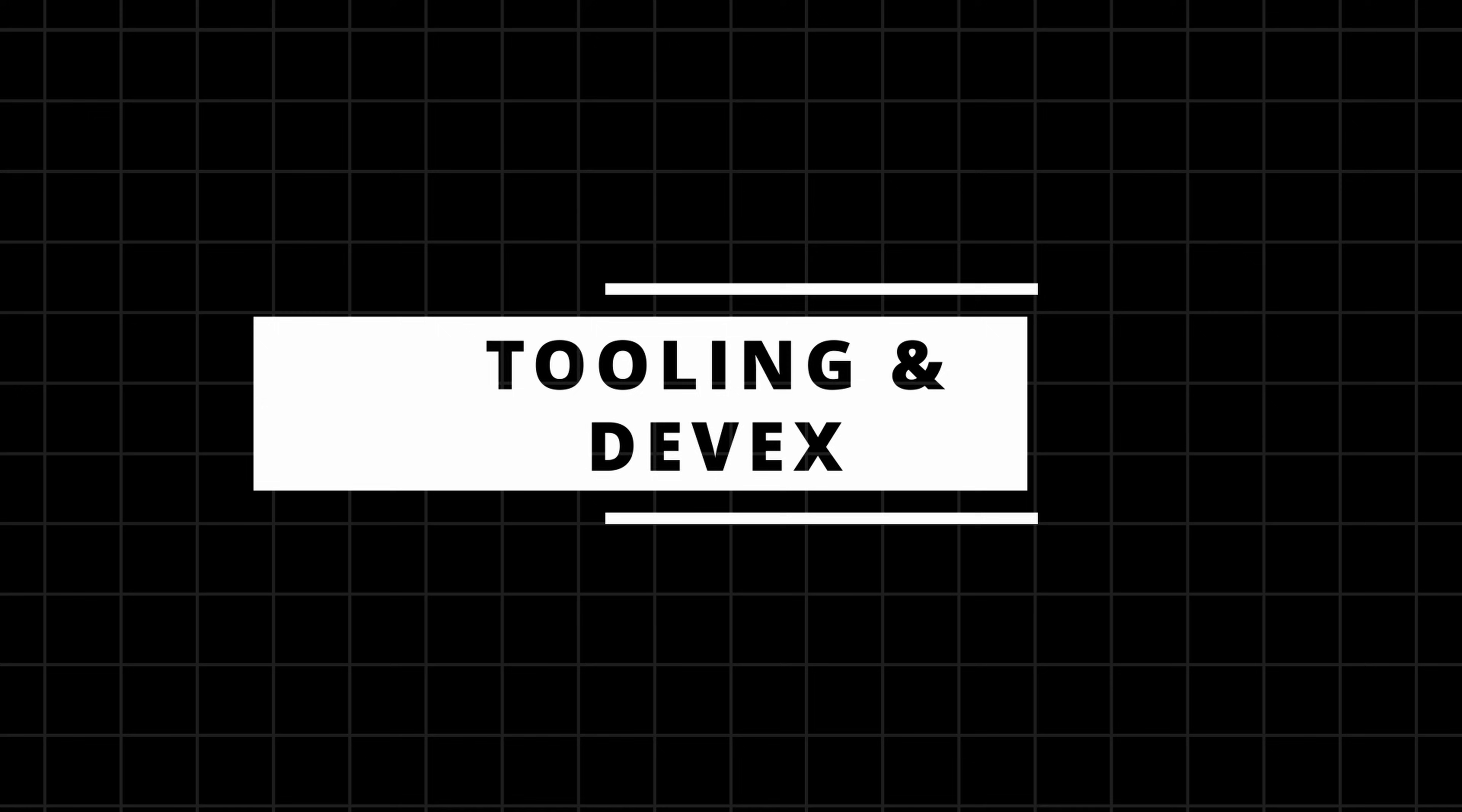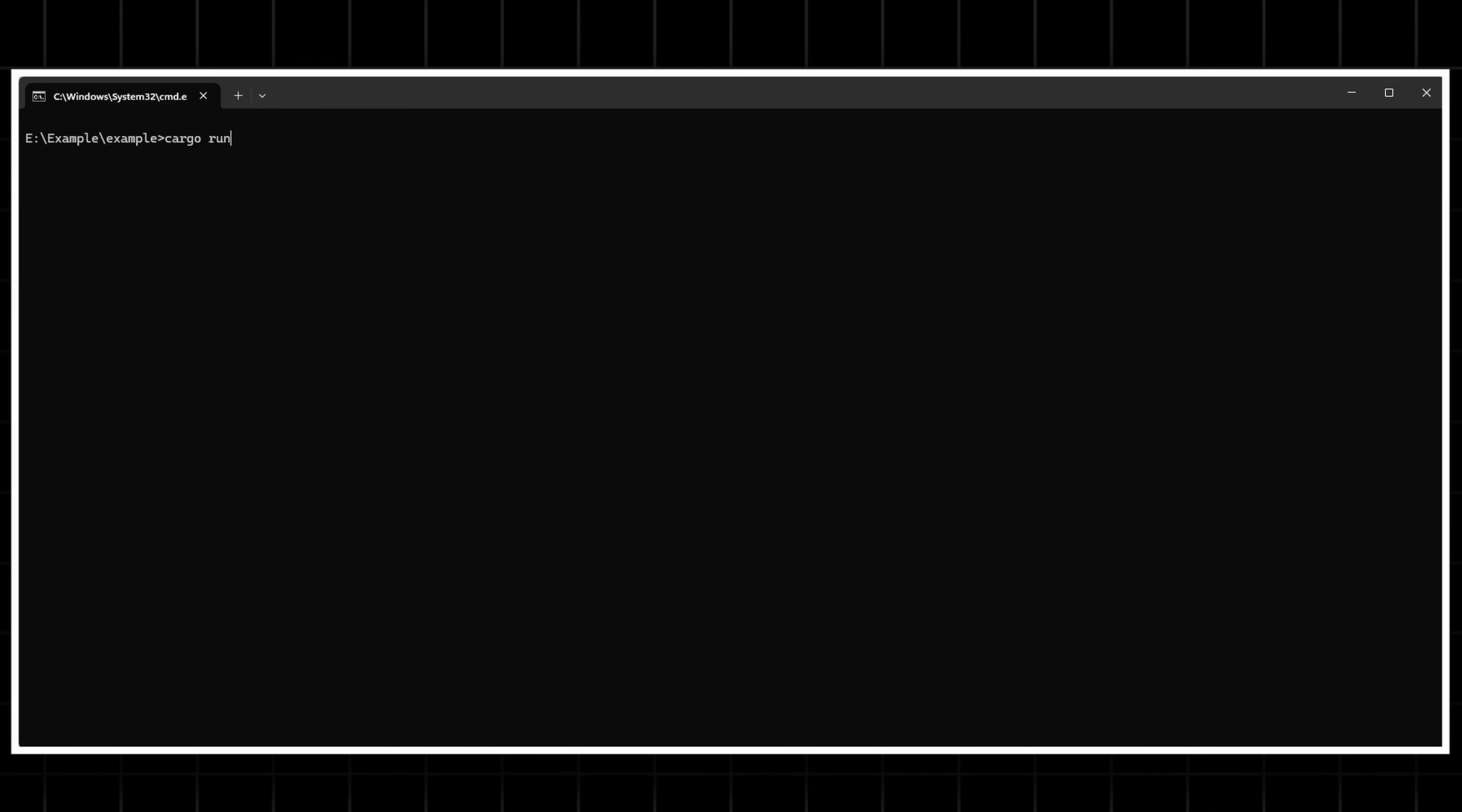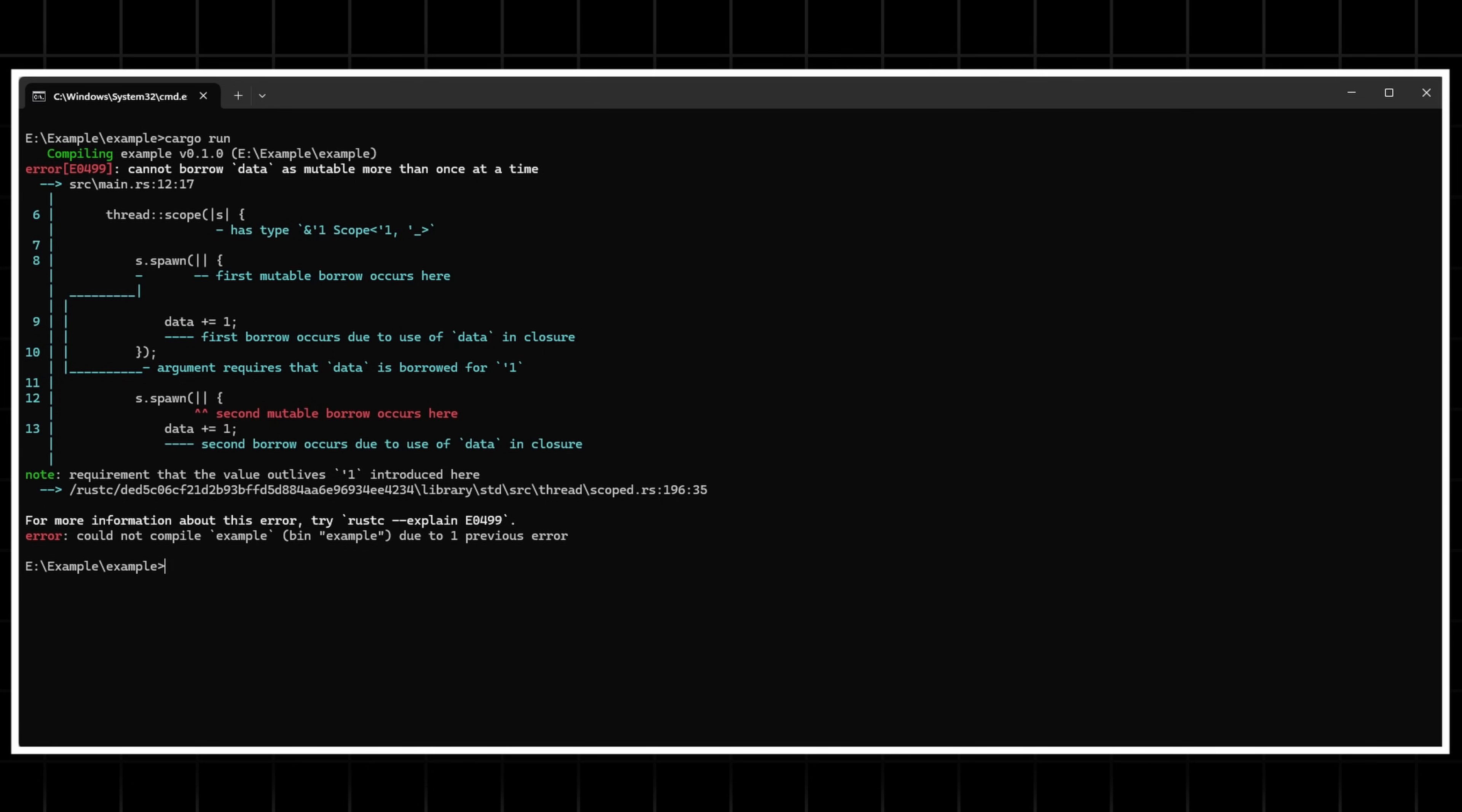Now let's talk about something every C++ dev secretly envies. Tooling. Rust's ecosystem is clean. You type cargo run, it builds, runs, formats, checks dependencies and even tells you when your code smells.